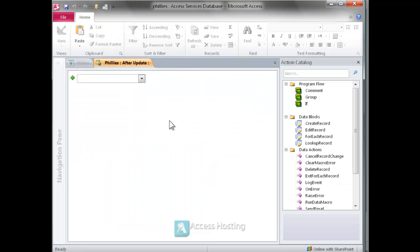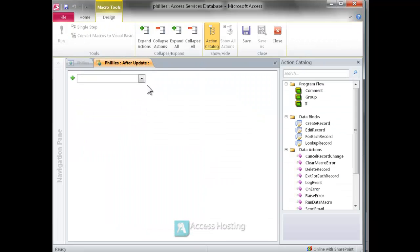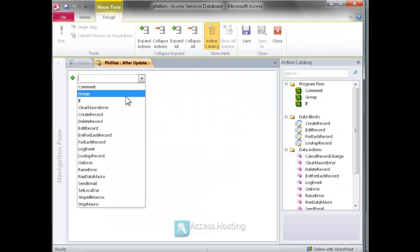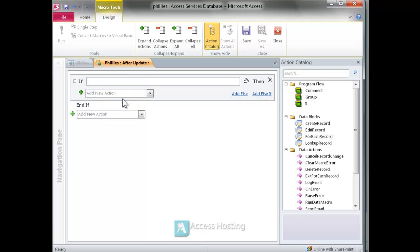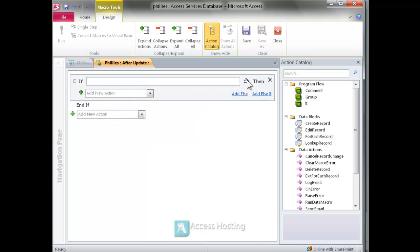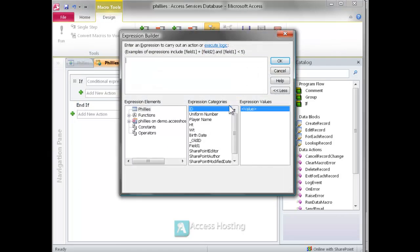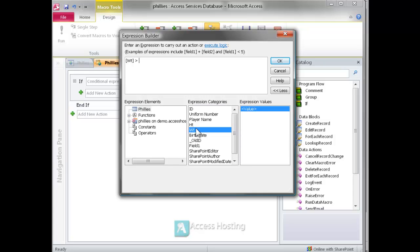We just want to put some logic behind that update to show that after a player exceeds a certain weight limit we trigger an email. So we'll use the expression builder, use the weight field, and let's say if the player exceeds 300 pounds we want to take some action.